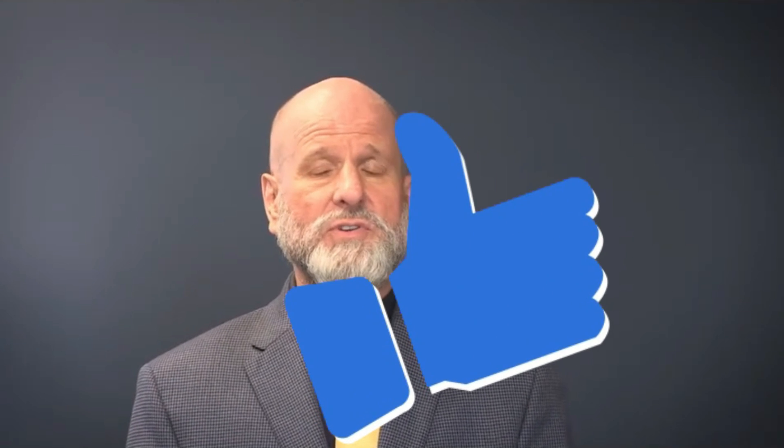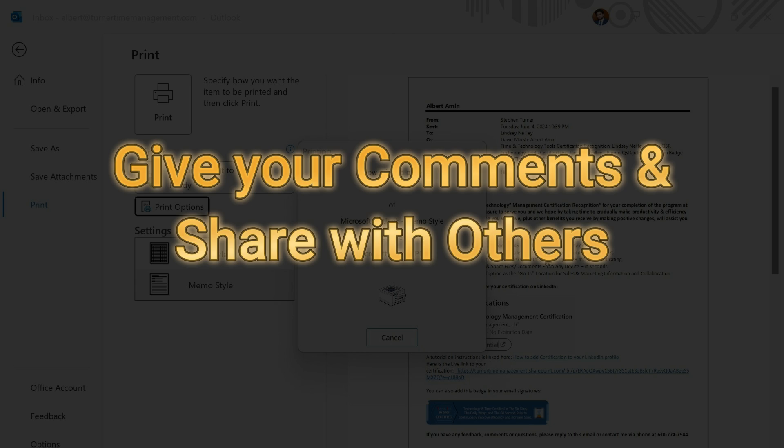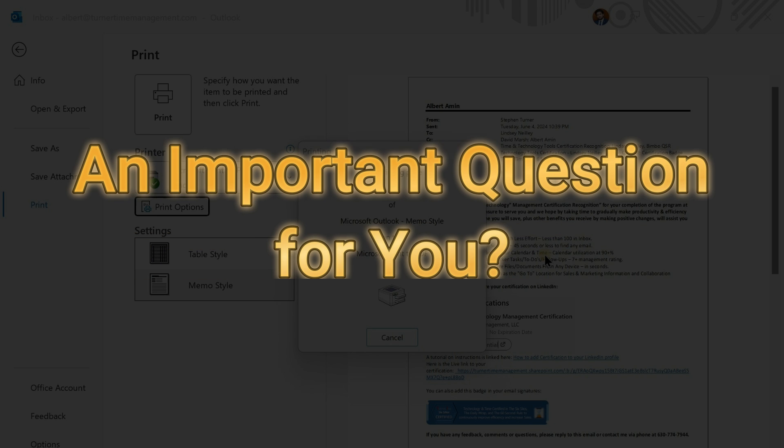If you like this video, hit like, give us your comments, and share it with others. An important question for you.